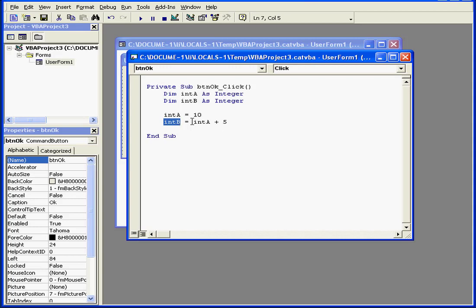Visual Basic performs math operations first. After, it assigns the resulting value to the variable. As a result, intB will end up with a value of 15, the sum of intA plus 5.